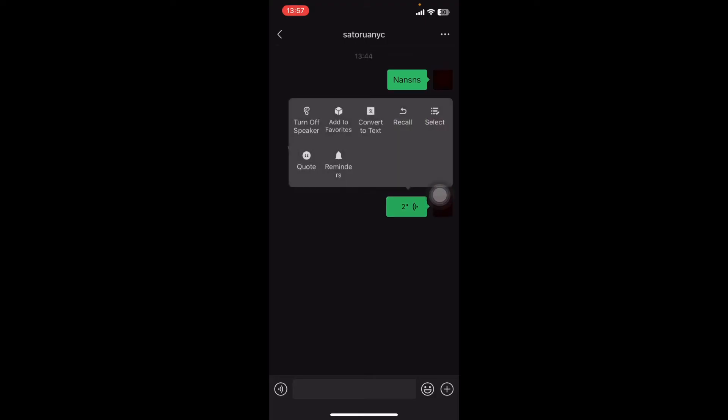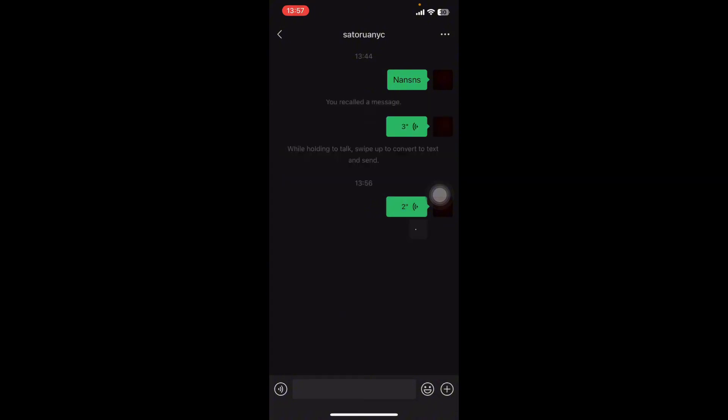Select the audio and long press on it. You'll see a few options like turn off speaker, add to favorites, convert to text, recall, select, code, and reminders. Tap on convert to text. It will take a few seconds to convert your voice message into text.